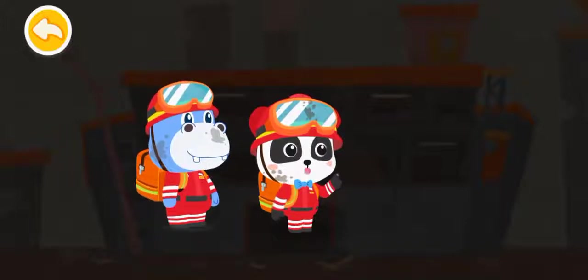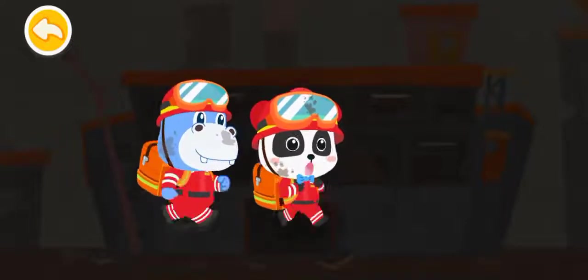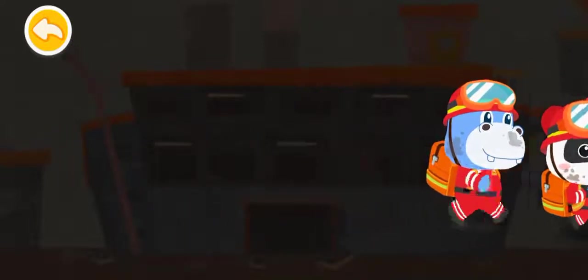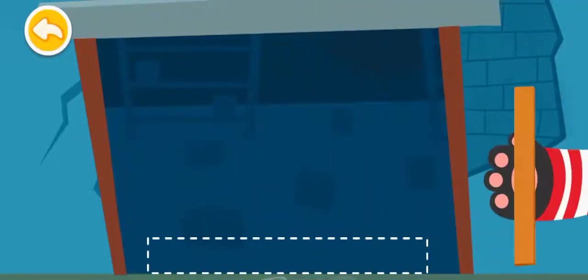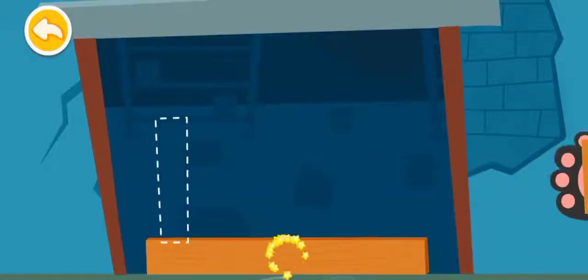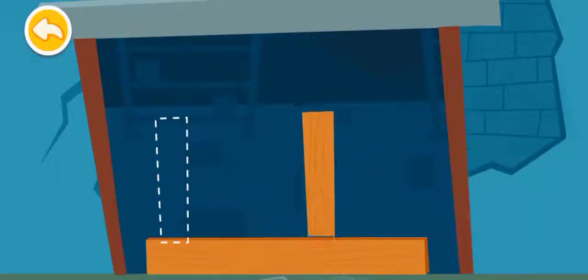Let's go inside the warehouse and start shifting the goods. Oh no, the door is about to collapse. We will have to reinforce it.